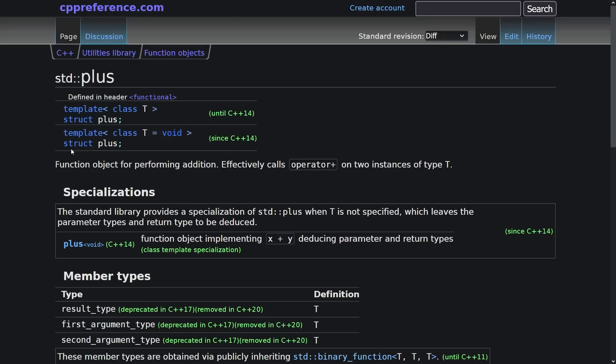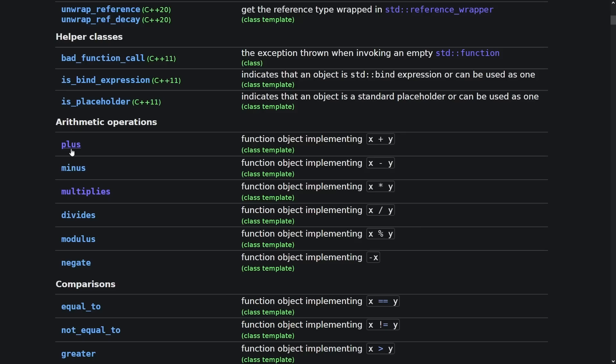We've had these function objects like plus, minus, multiplies, divides, modulus, and negate. I don't even know if most people even know that these things exist.